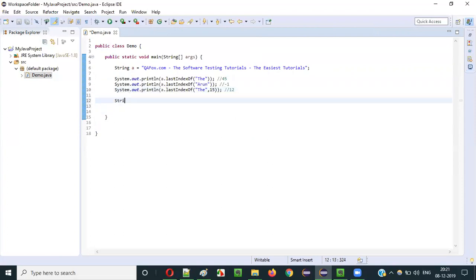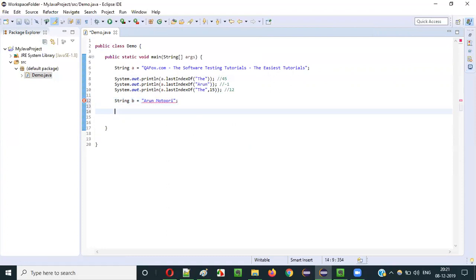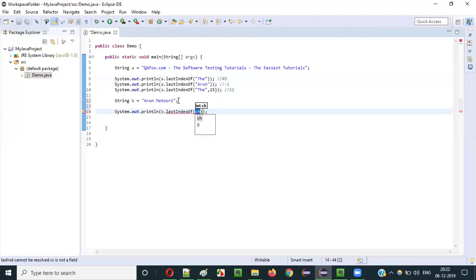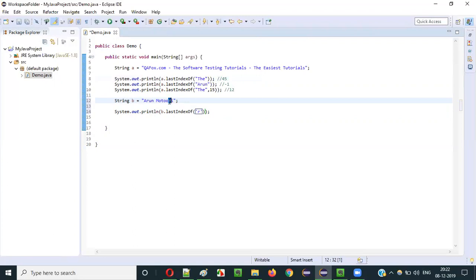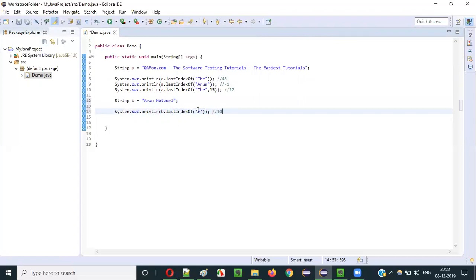Next, I'll create another string — String b equals 'Arun Motori'. Here when I say system.out.println, I'll search for a character using b.lastIndexOf(char). If I give 'R', there are two Rs in this string. The first occurrence of R and the last occurrence of R — the last occurrence is here. The index of this last R is 10, so 10 will be printed.